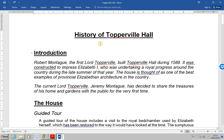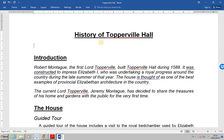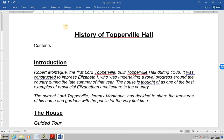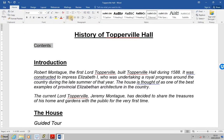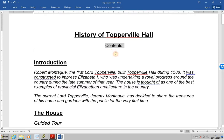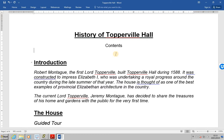Next, place the cursor on the line directly below the title, then press Enter, type in the word 'Contents' and then Enter again. Let's centre align the word 'Contents', so go to Home and Centre. Then place the cursor on the blank line below 'Contents' and now we're going to put in a table of contents.